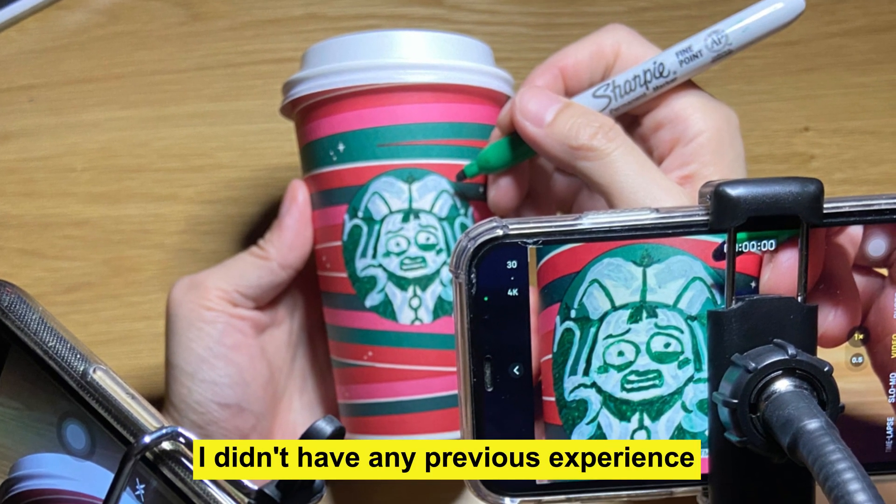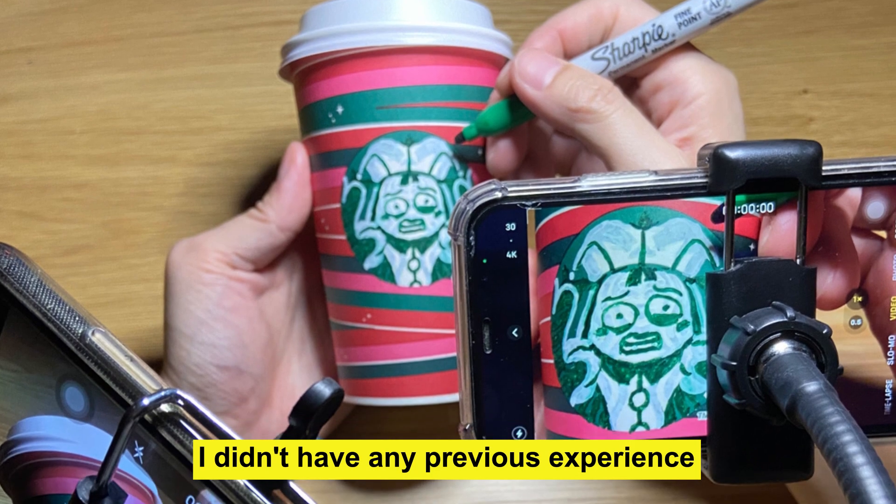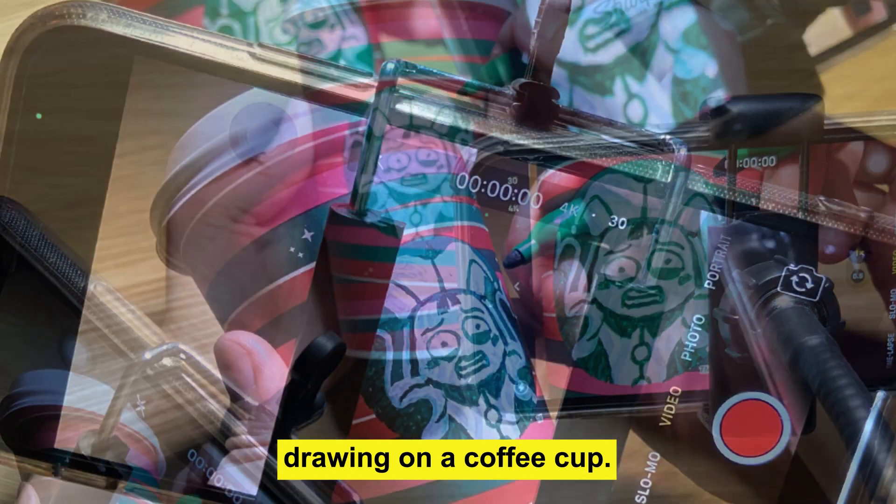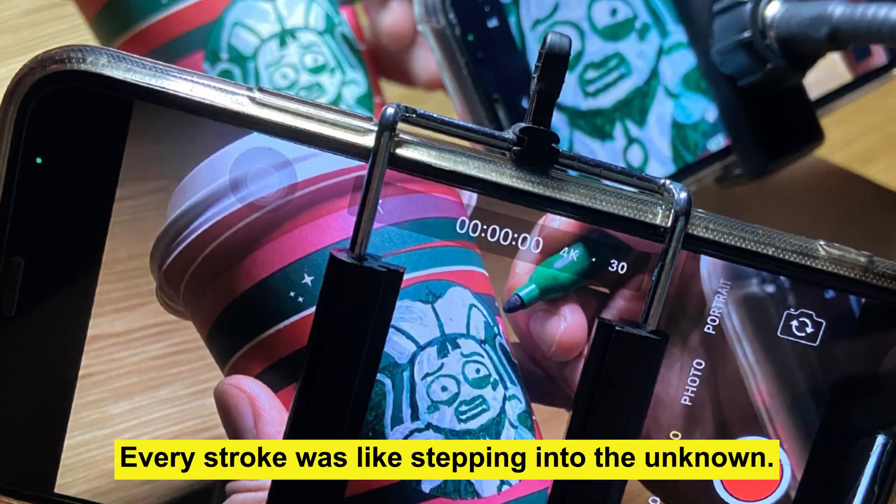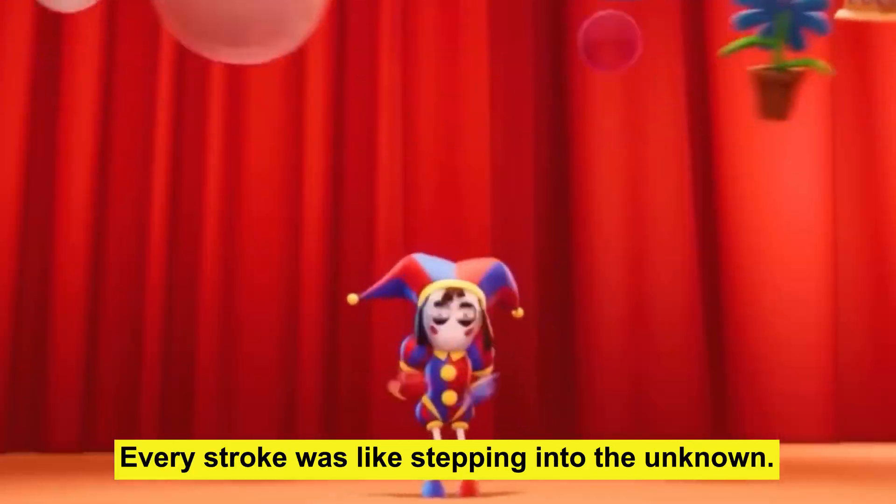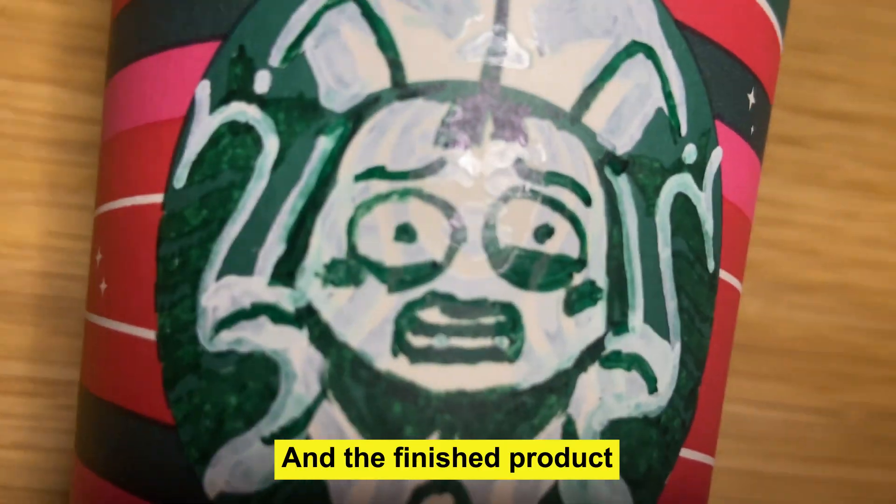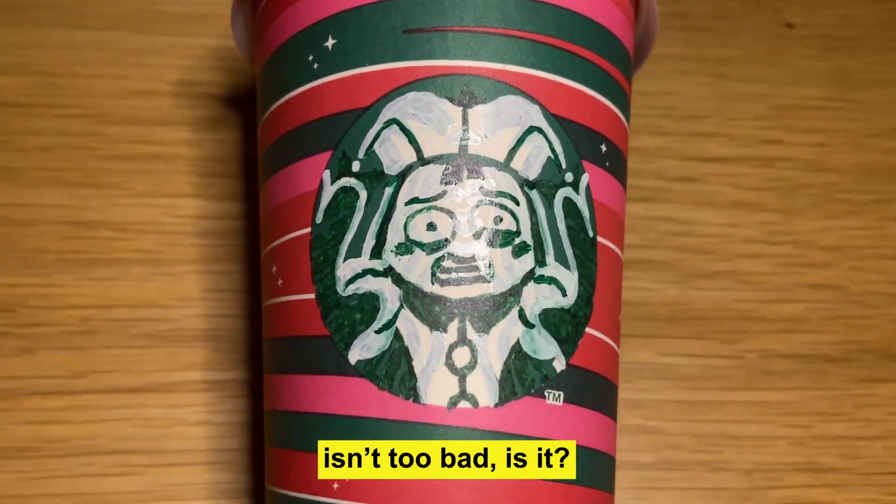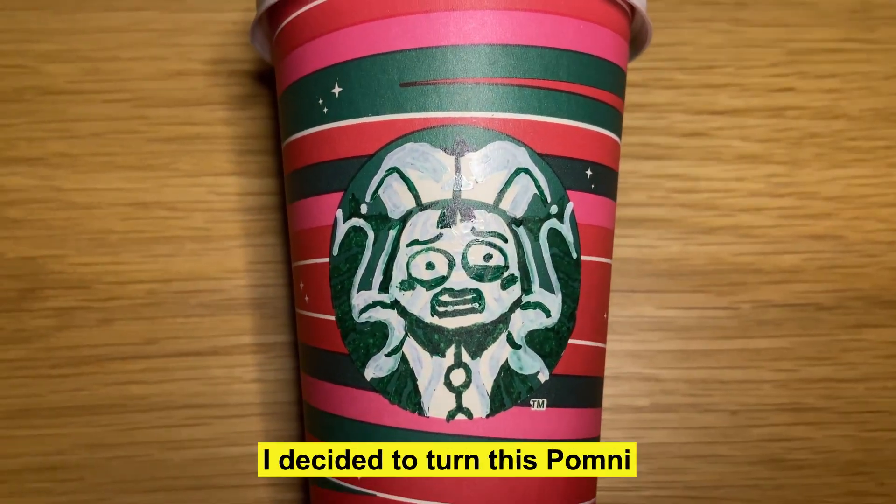The first challenge was I didn't have any previous experience drawing on a coffee cup. Every stroke was like stepping into the unknown. And the finished product? Isn't too bad, is it?